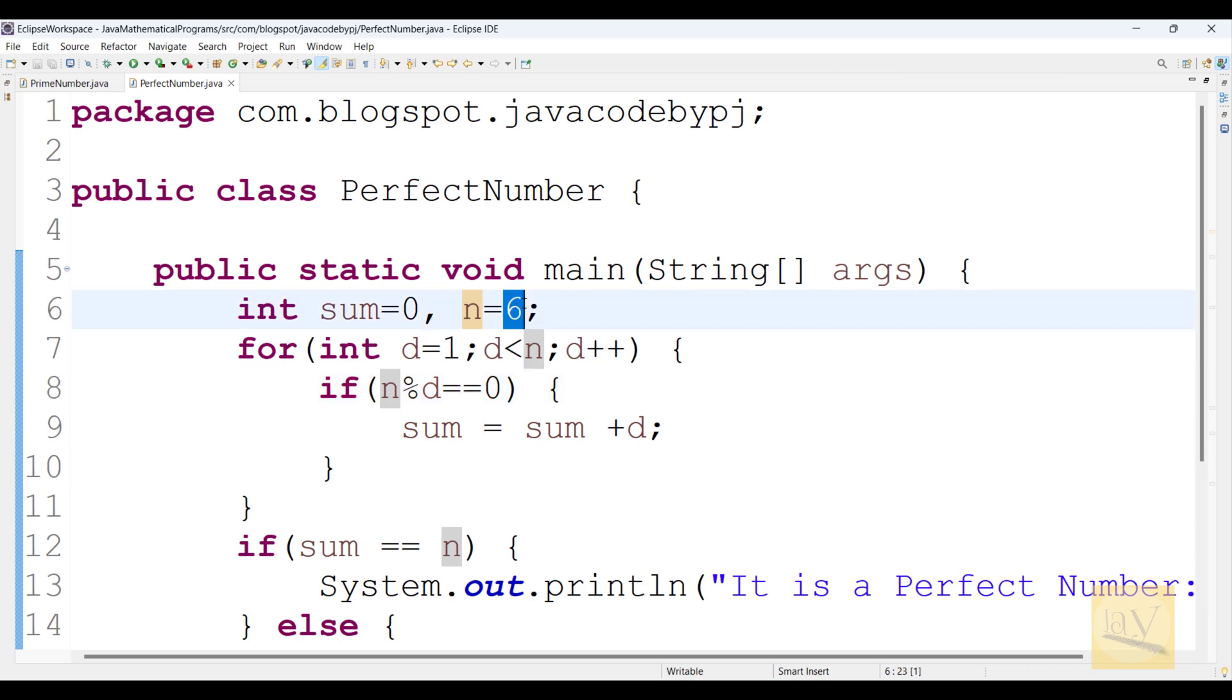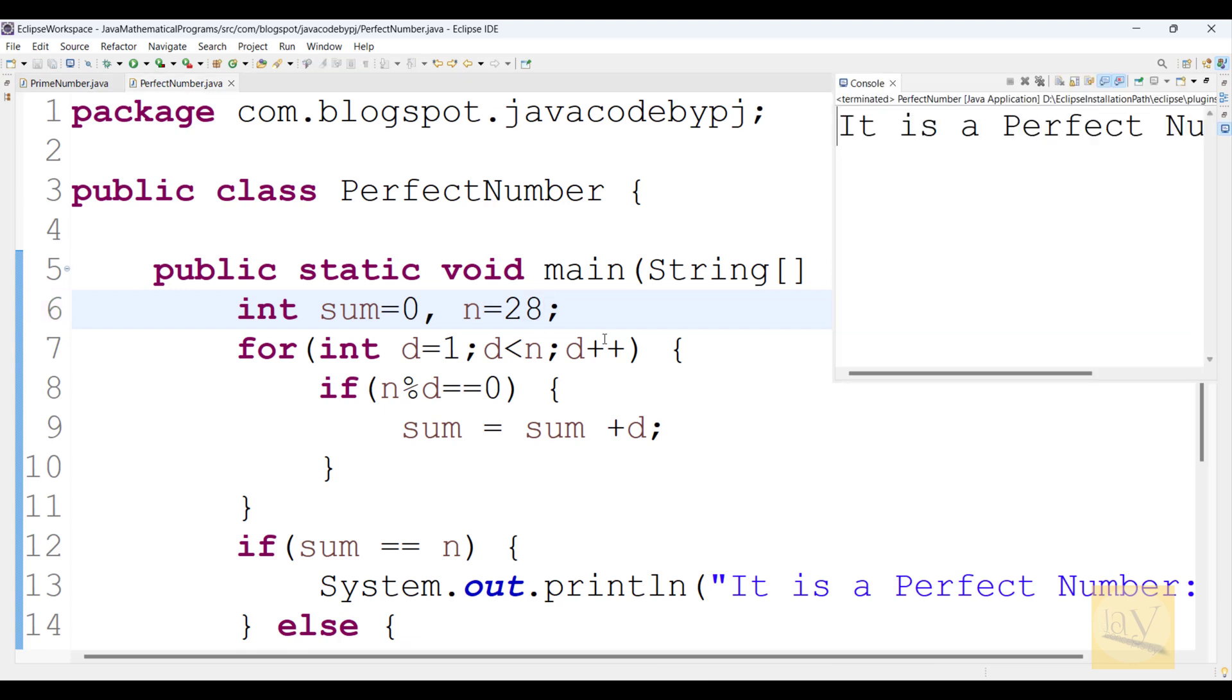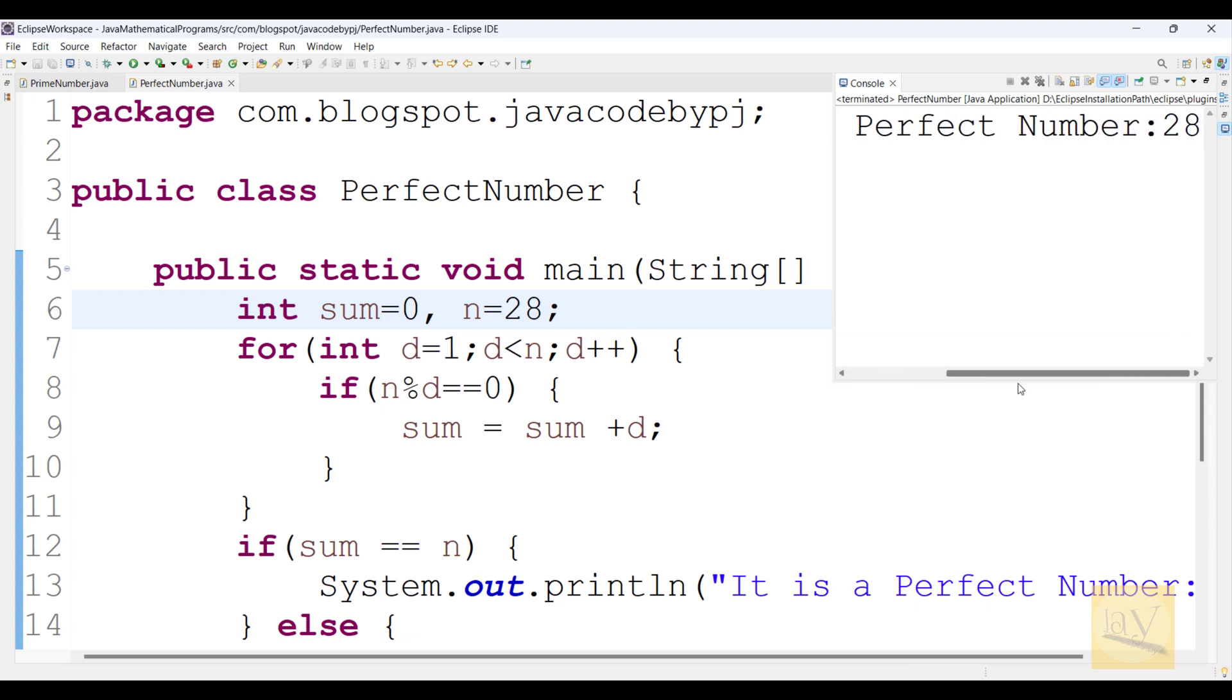Again we are going to checking 28. Ctrl S, Alt, Shift, X, J. See, it is a perfect number.